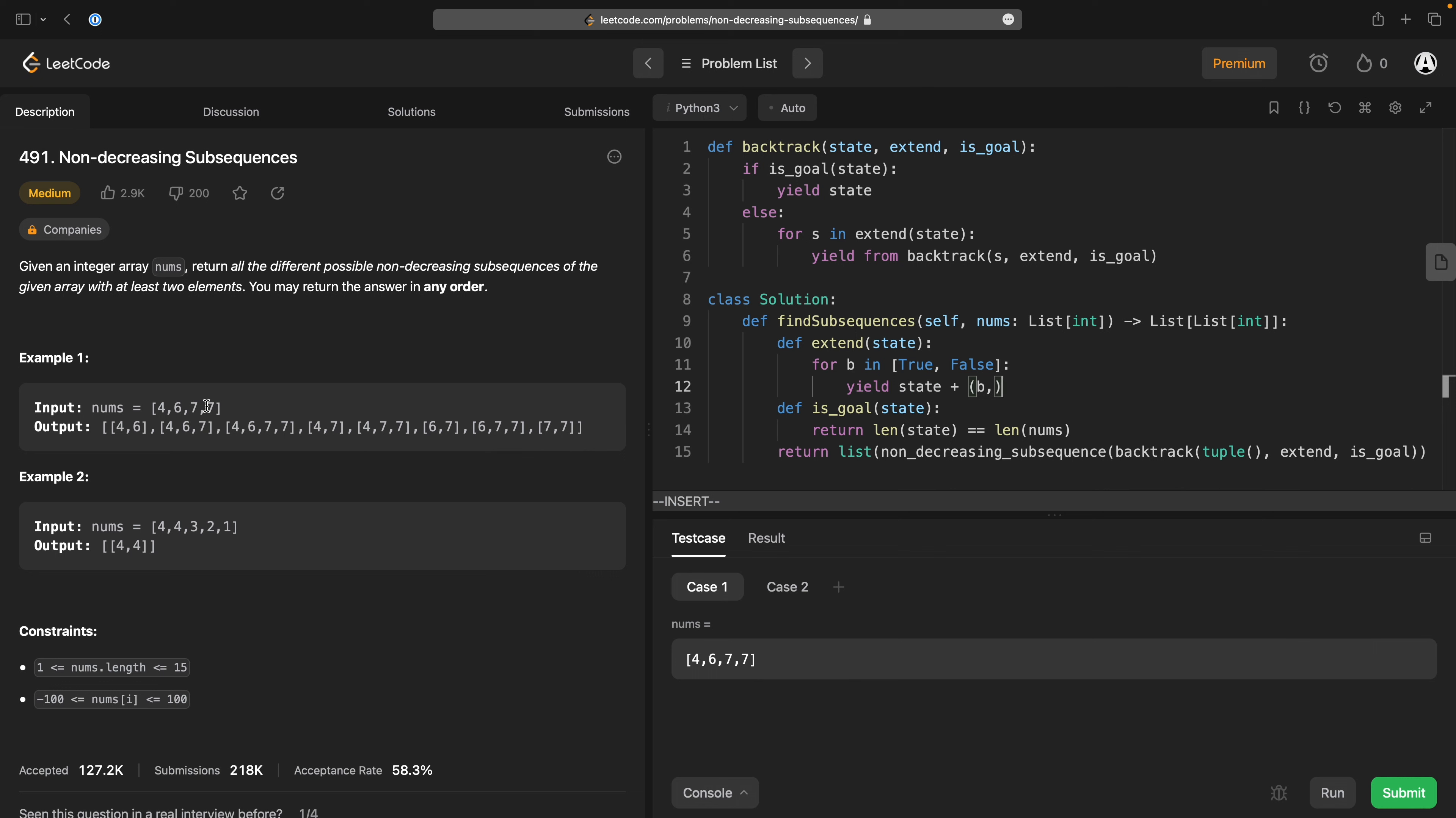So if I had true true false, I'm going to return true true false true and true true false false. Those are going to be the two options for how to extend it. So that takes care of this backtracking business.